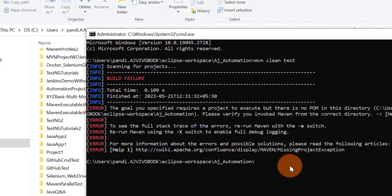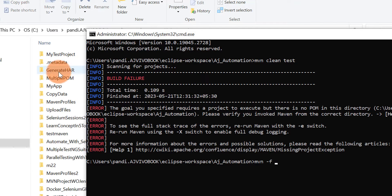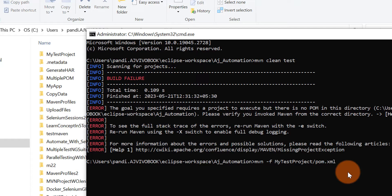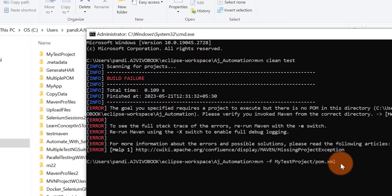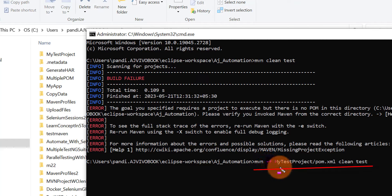What I can do is use mvn with the -f file flag. With this flag, you can provide the location of the pom.xml file you want to run. So I'll type: mvn -f my-test-project/pom.xml clean test. You only need to use this -f flag to point Maven to the correct pom.xml file location.